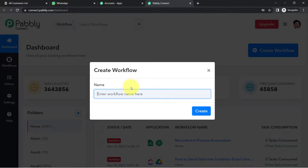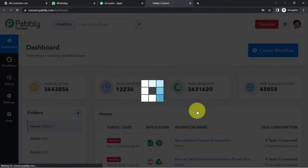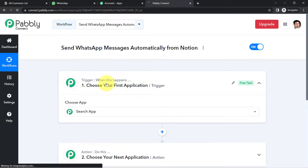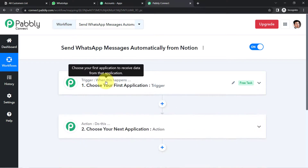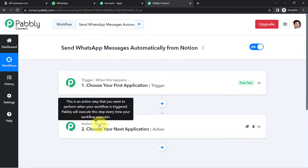From here we are going to start creating our automation workflow. Provide a name for your automation — I'm naming it 'Send WhatsApp Messages Automatically from Notion.' Click on Create and you will find two boxes in front of you: Trigger and Action. Trigger means 'when this happens,' and Action means 'do this.'